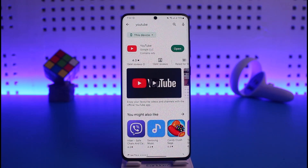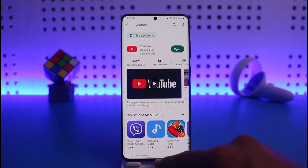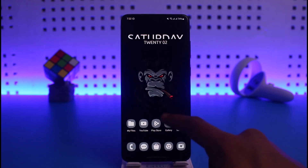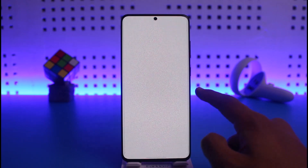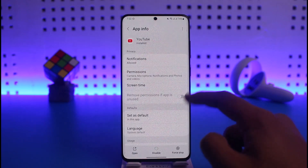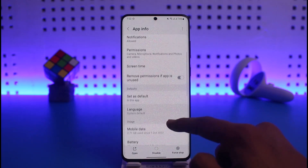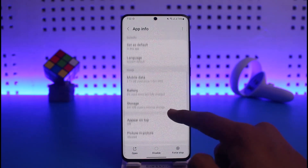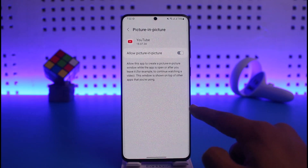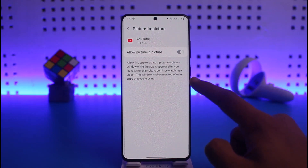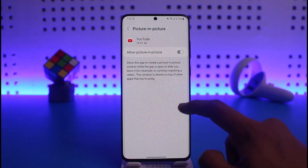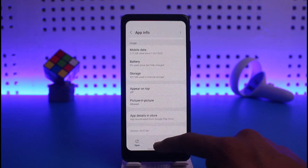To do this, all you have to do is first go ahead and long press on the YouTube app icon, then tap on the 'i' button. You'll come to a page where you have to go to the option called picture in picture, and you want to make sure to allow this permission.